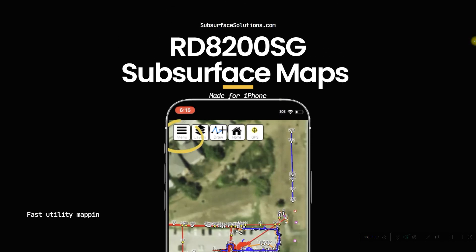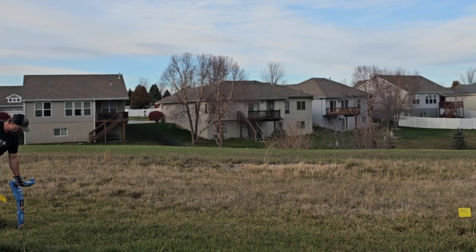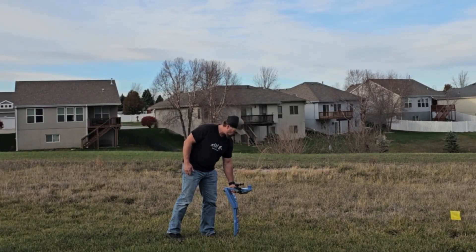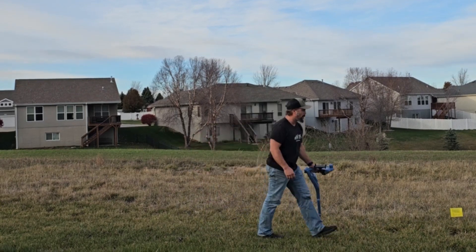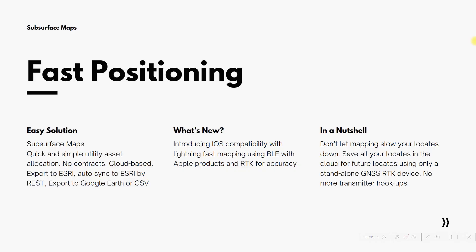The RD-8200SG along with Subsurface Maps is now available for iPhone users — super exciting, super fast. You're still going to be able to do all your mapping to a cloud-based system, sync up to Esri servers, export to Esri, export to Google Earth, export to CSV. But now with the BLE capabilities within the SG, you can go lightning fast — nothing's going to slow your locates down, and you'll be able to save all your locates to the cloud for future locates.